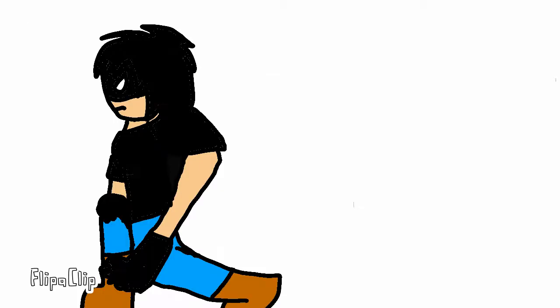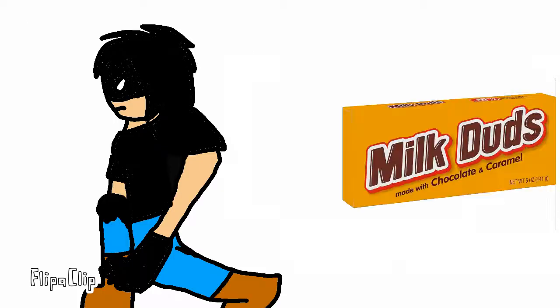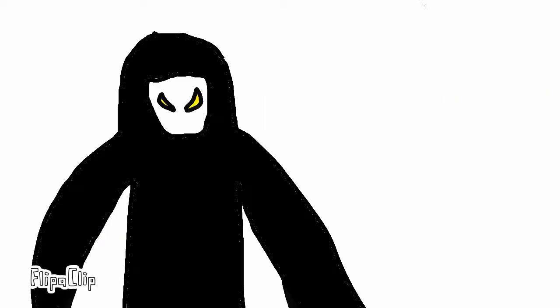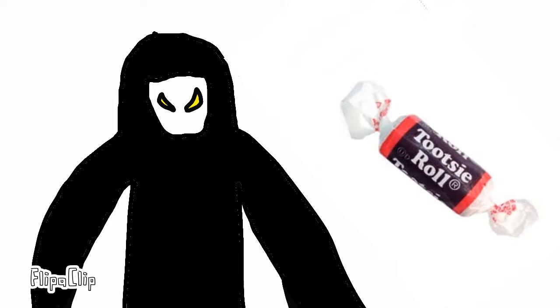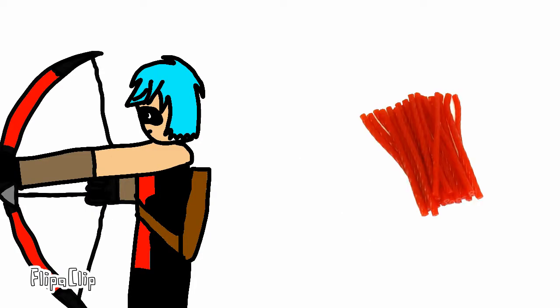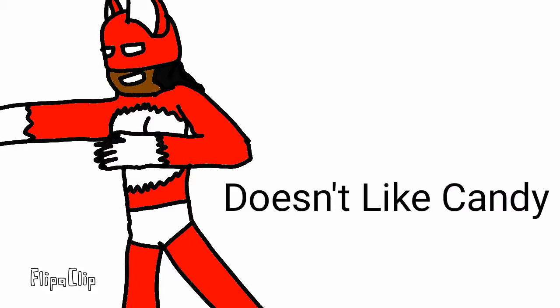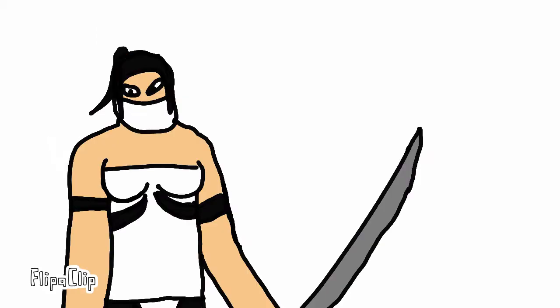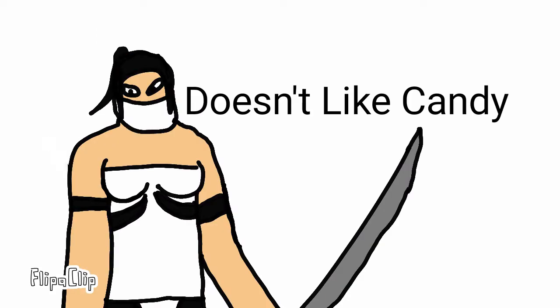Wolf Girl: Yogurt. Tigro: Rollerinos. Crow: Milk Duds. Hooded Shadow: Tootsie Rolls. Red Archer: Red Licorice. Fox Girl doesn't like candy, neither does Master Rooster.